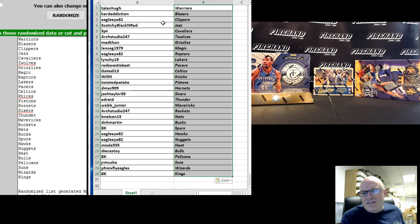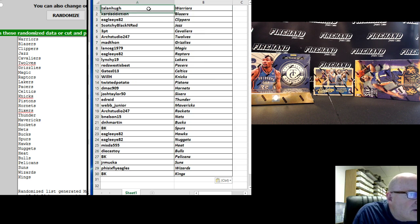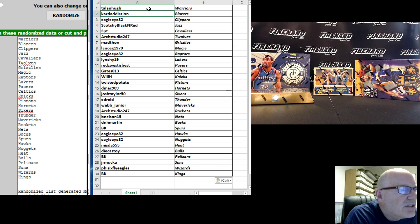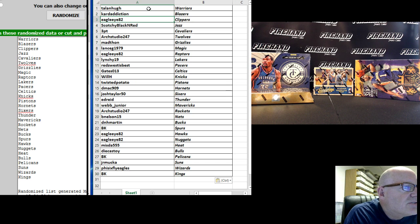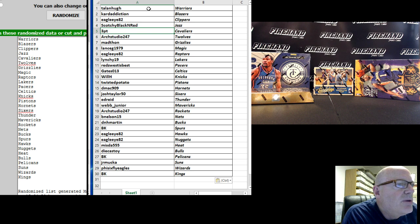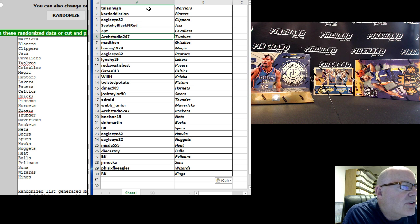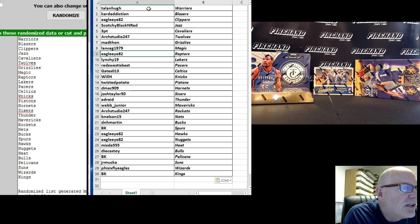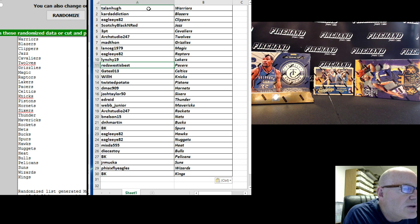Alright, let's see how we match up here. Talonhu with the Warriors. Card Addiction, the Blazers. Eagle Eye, the Clippers. Scotchy Black and Red, the Jazz. The Cavs. Arch Studio, the T-Wolves. Mad Thon, the Grizzlies. Lance G, the Magic. Eagle Eye 82, the Raptors. Lynchy, the Lakers.